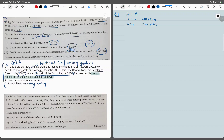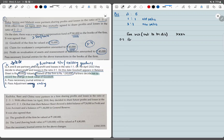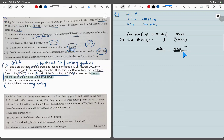Here is the formula: when partners do not want to distribute goodwill, reserves, or any free assets. We take all free reserves not to be distributed, minus all free assets not to be distributed — like goodwill appearing in books, P&L debit balance, advertisement suspense — and we distribute the net value in gaining/sacrificing ratio.